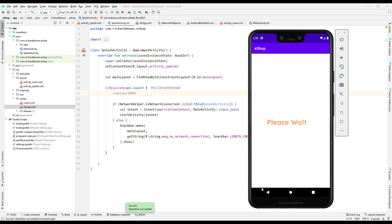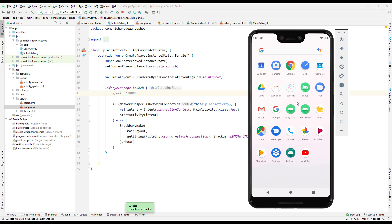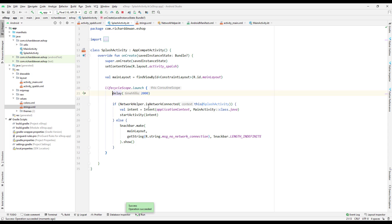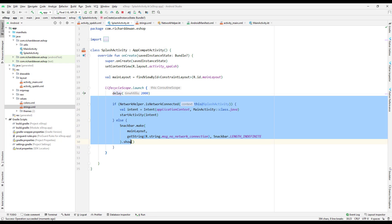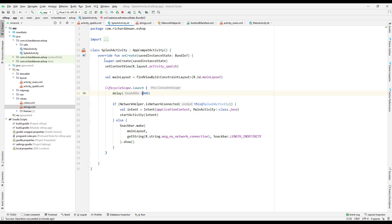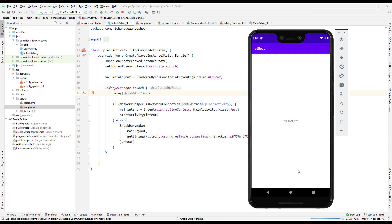If you remove the delay, the app goes to the main activity too fast to see the splash screen, which is why I added the delay for the demo. But please never add a delay in your actual production code — you'd be slowing down your app for real users. That's all for this lecture. We'll meet again in the next one — till then, have a great day!